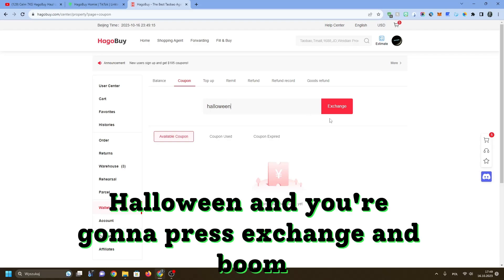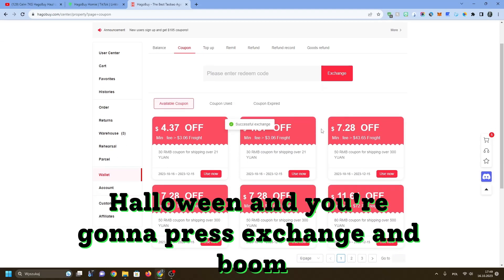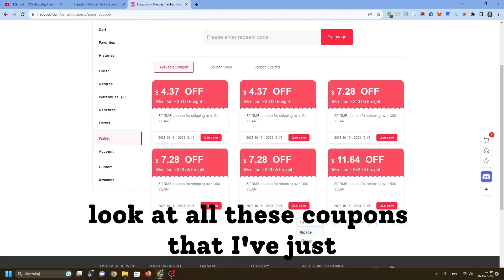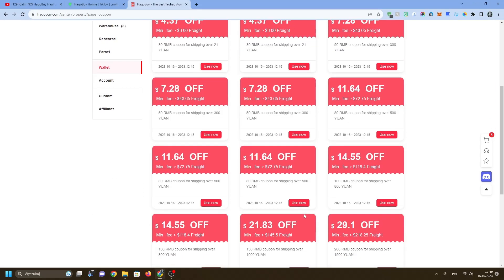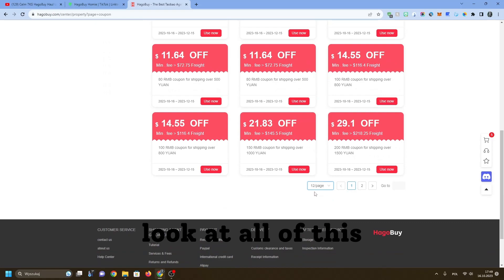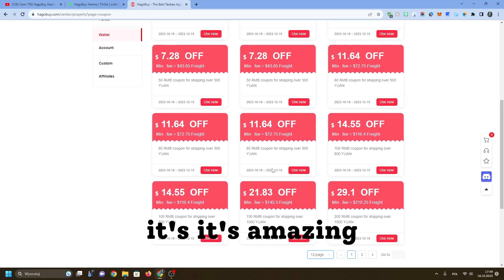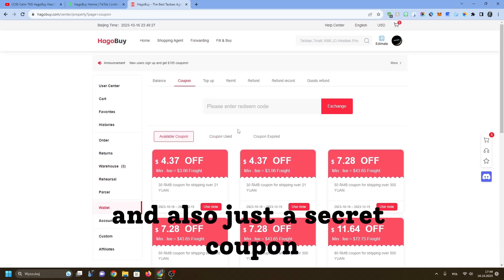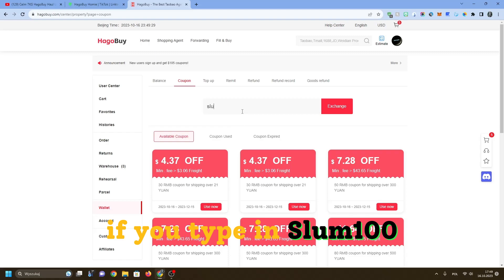Halloween - and you're going to press exchange. And boom, look at all these coupons that I've just gave you. Look at all of this, it's amazing.